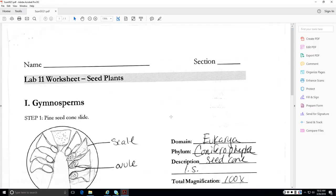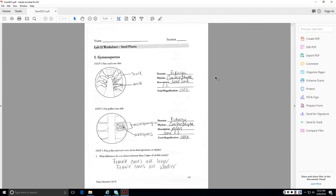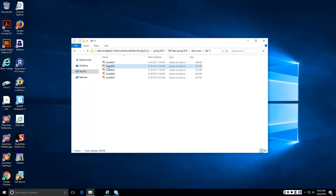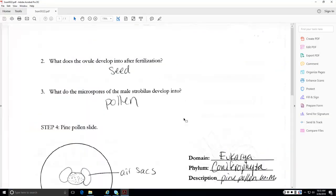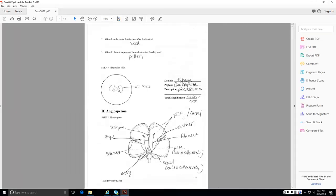Lab 11, seed plants. Gymnosperms, pine seed cone, also known as megastrobilus, also known as ovulate cone. So we have our ovule at the base and our cone scale. Here's my male pollen cone slide. We have this structure here, which is our microsporangium with our microspores inside. Differences. Female cones are larger. Female cones are also woodier, right? Like a female cone has got hard cone scales that are much thicker and tougher than the male. What the ovule develops into after fertilization, a seed, the microspores of the male strobilus develop into pollen. And here is pine pollen with the air sacs. Also here is everything labeled on the angiosperm flower drawing. You'll need to know those as well.